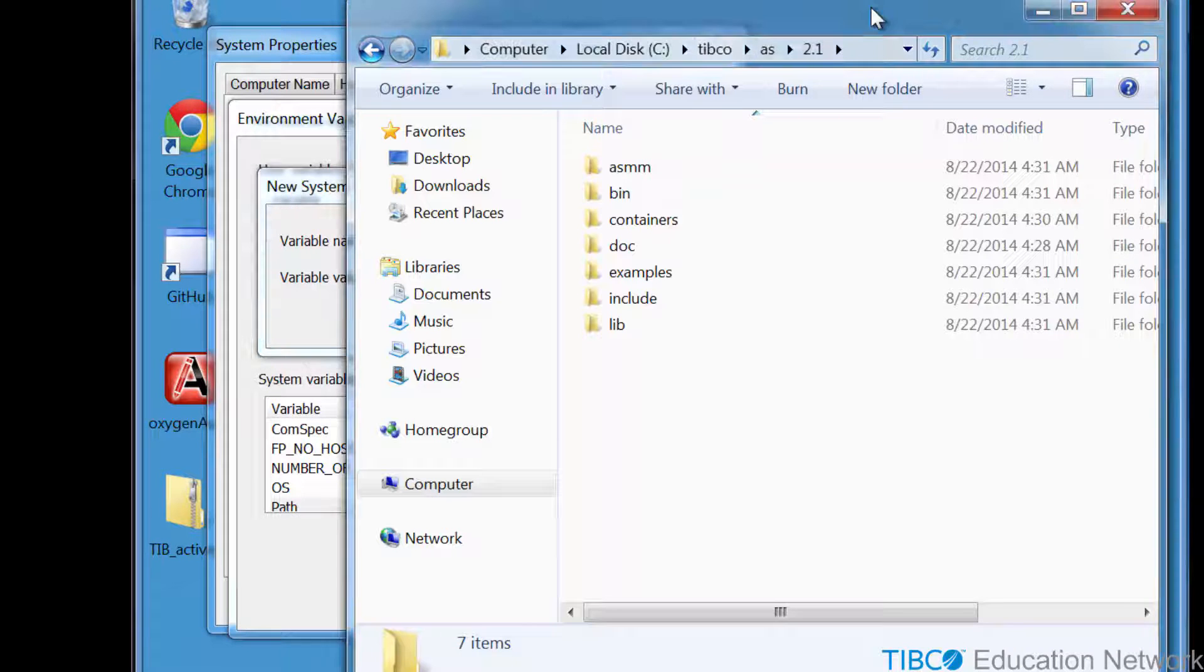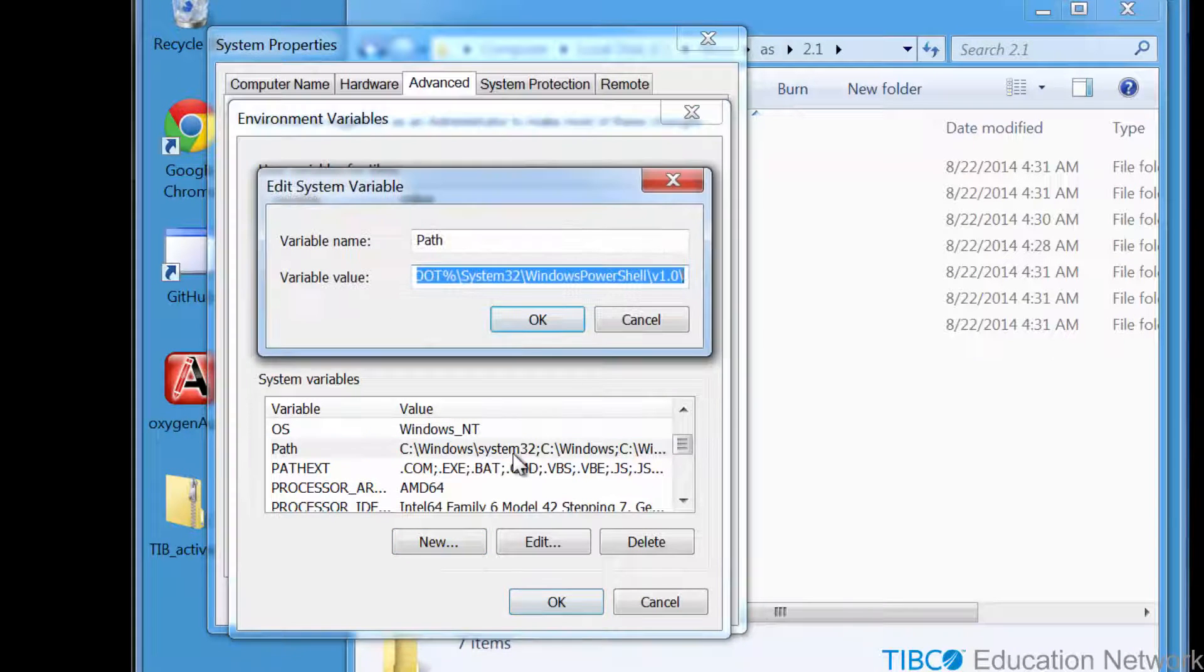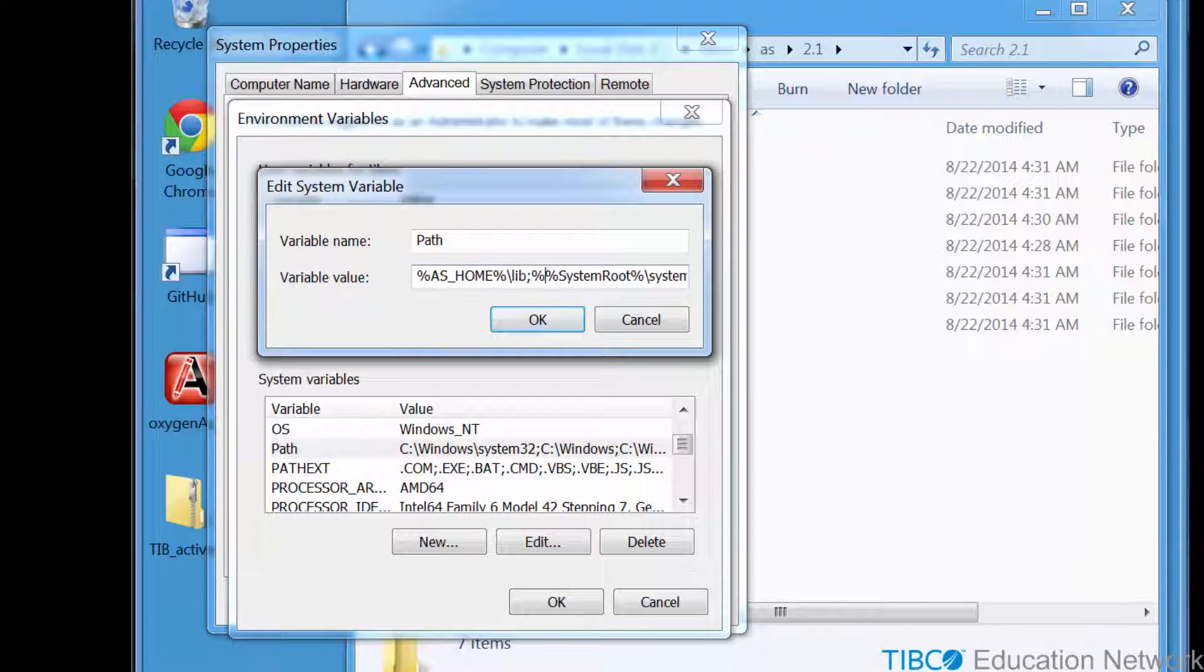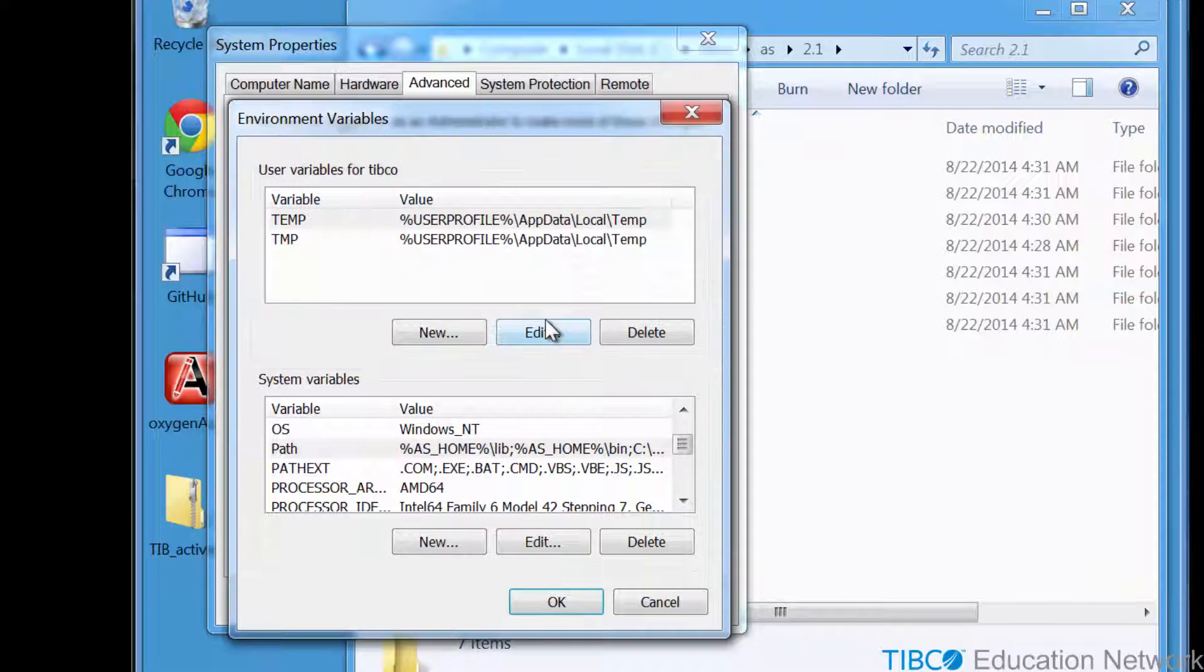Next, you'll want to add the Active Spaces bin and lib folders to the path variable. We use the new AS_home variable to do this, so that we can easily upgrade or move the product installation location later.